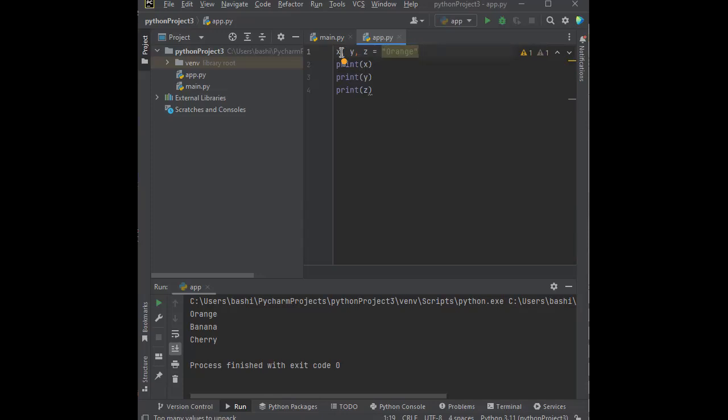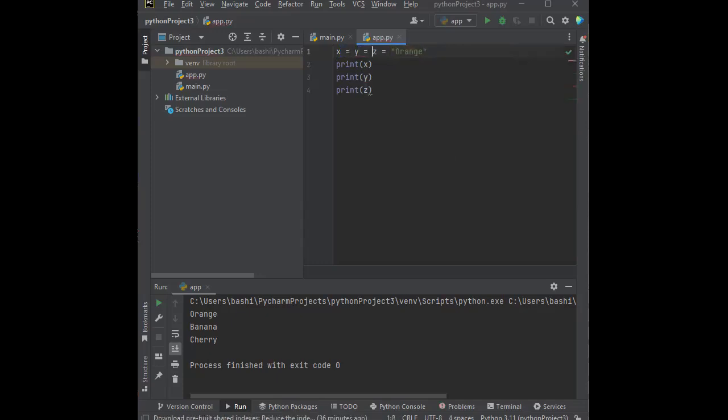So what I could do then is have X equal to Y, Y equal to Z, and Z is equal to orange. So X is equal to Y is equal to Z, and Z is equal to orange. So now by default, they're all going to be the same.